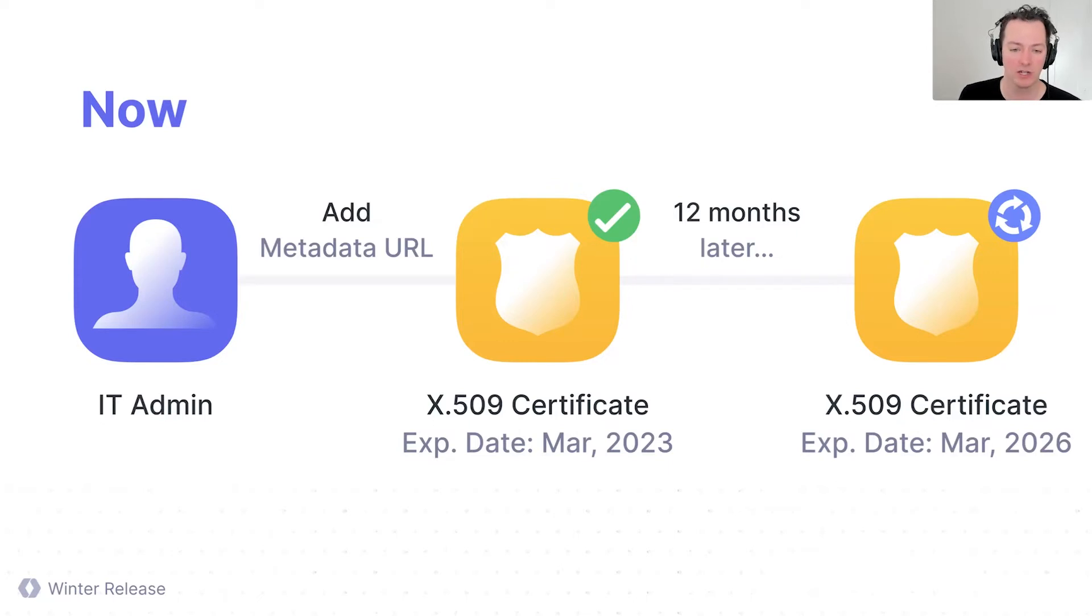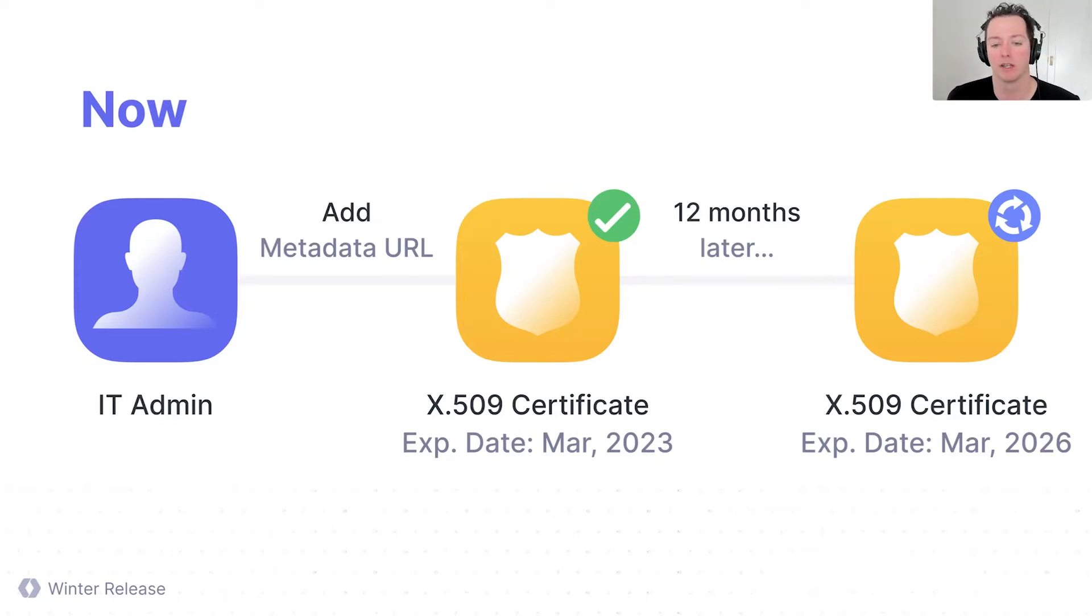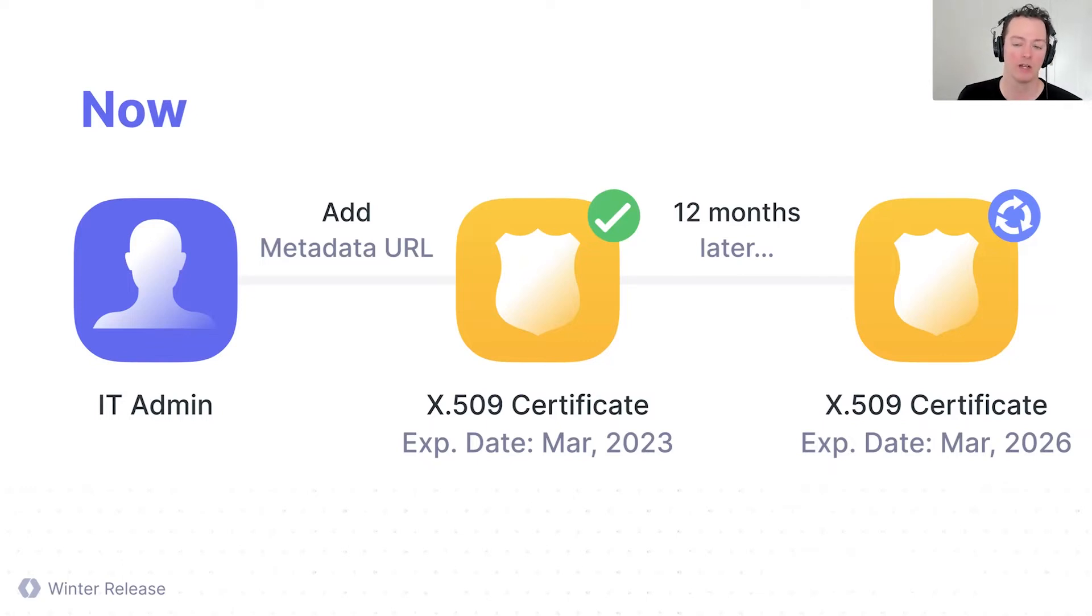So with this new system, the certificate is never fully expiring, as you're always being able to get a new one. You don't have that outage. It's a much more robust integration for your customers.